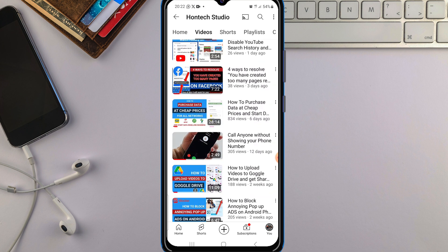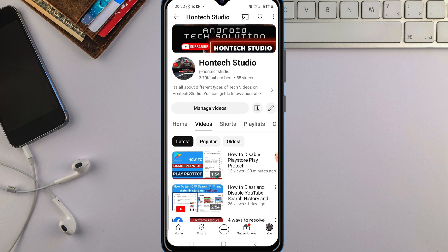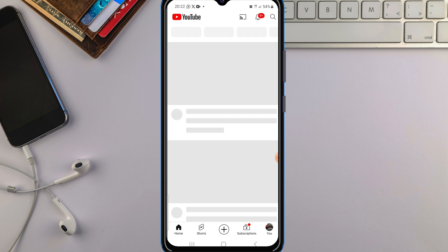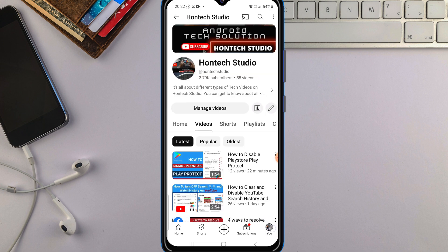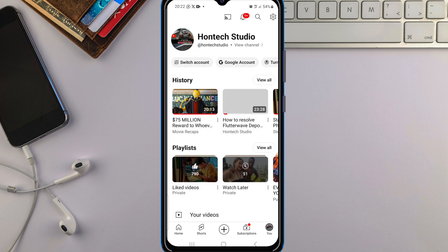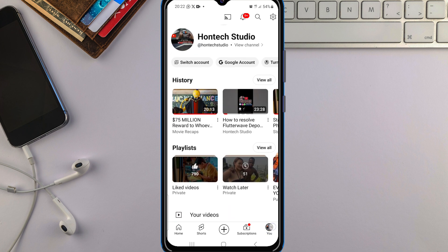The first thing you want to do is open your YouTube app. Once you open the app, come down to your profile icon at the bottom and tap on it to open your profile.